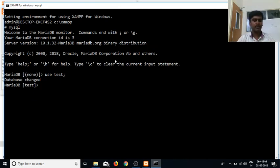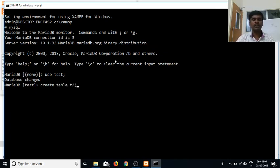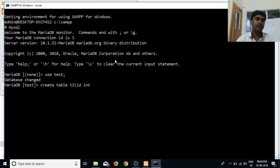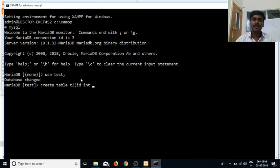We will create a table. The table name is T2. We will set the serial number of the ID. If you want to add an auto-increment — one, two, three, incrementing by one — we will create the integer column and call it auto-increment.